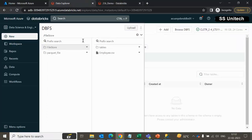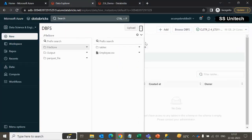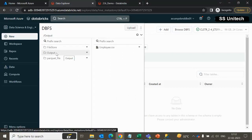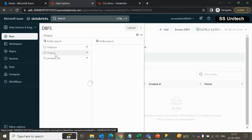Let me go back here and browse DBFS again. Here we can see the output folder. We can go inside the output and we will see the employee.csv file. We were successfully able to copy the file from the file store to the output folder.